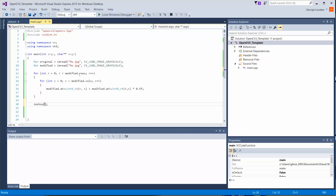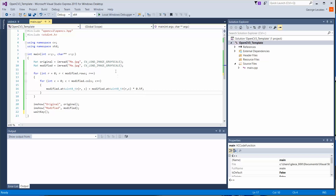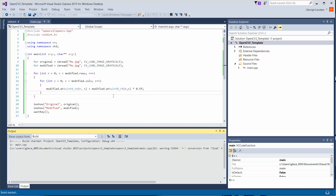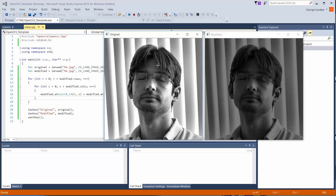Now we're going to show the results using `imshow`. We'll call one window 'original' showing the original, and one 'modified' showing the modified image, and we need a `waitKey` — otherwise not a whole lot is going to happen. So reviewing: we load in our images, we iterate over the modified one and halve the intensities. Let's go ahead and hit Local Windows Debugger. And we are good to go — here's the modified version and here's the original. The modified image has half the intensity values as before.